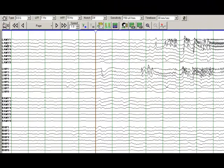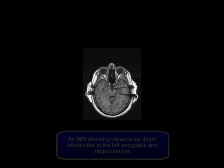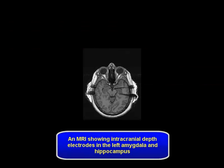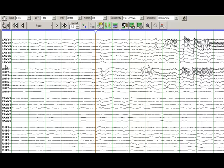The target is the left amygdala. Contact one is in the hippocampus, and the left amygdala contact eight is the most superficial electrode. Same thing applies with the left hippocampal and the right hippocampal and amygdala electrodes.